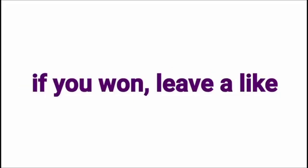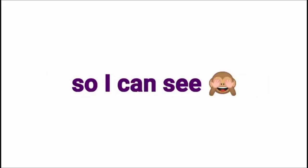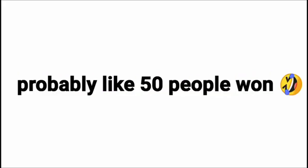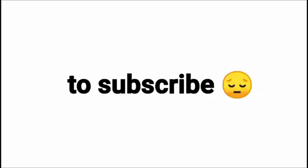If you won, leave a like so I can see. Probably like 50 people won this. And don't forget to subscribe with all notifications.